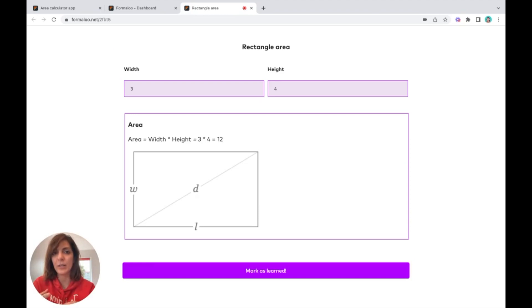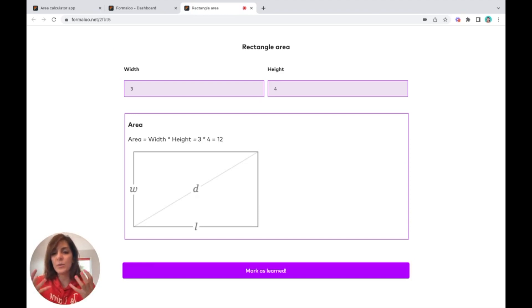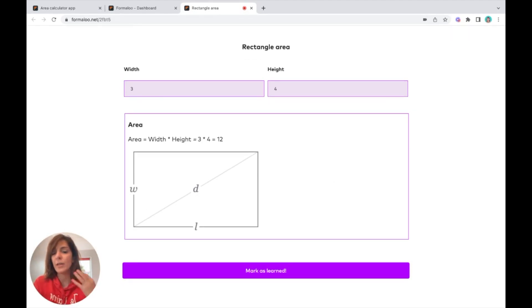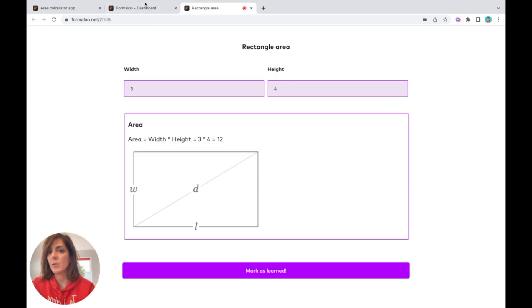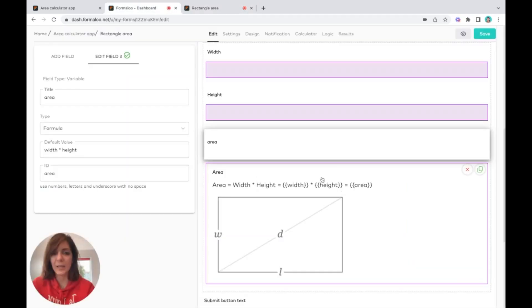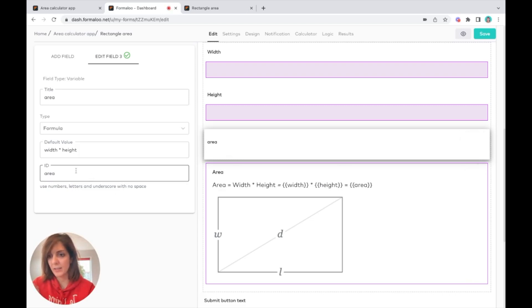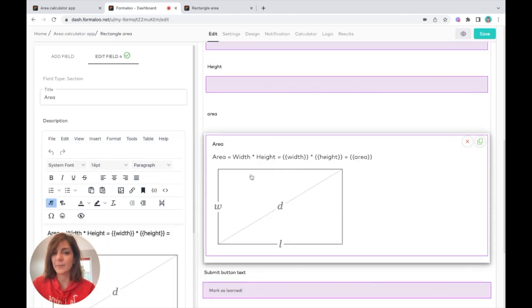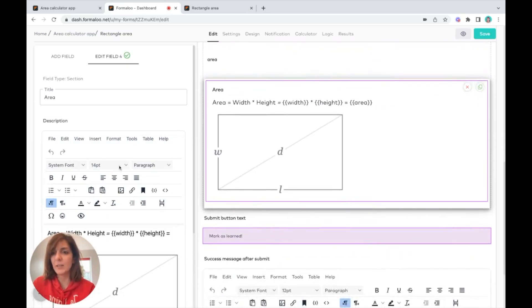Or you want to use inside your form calculations in your logic, for example, or in the formula. If you want to show it to the users, you can. I put an ID of area for my area variable field.